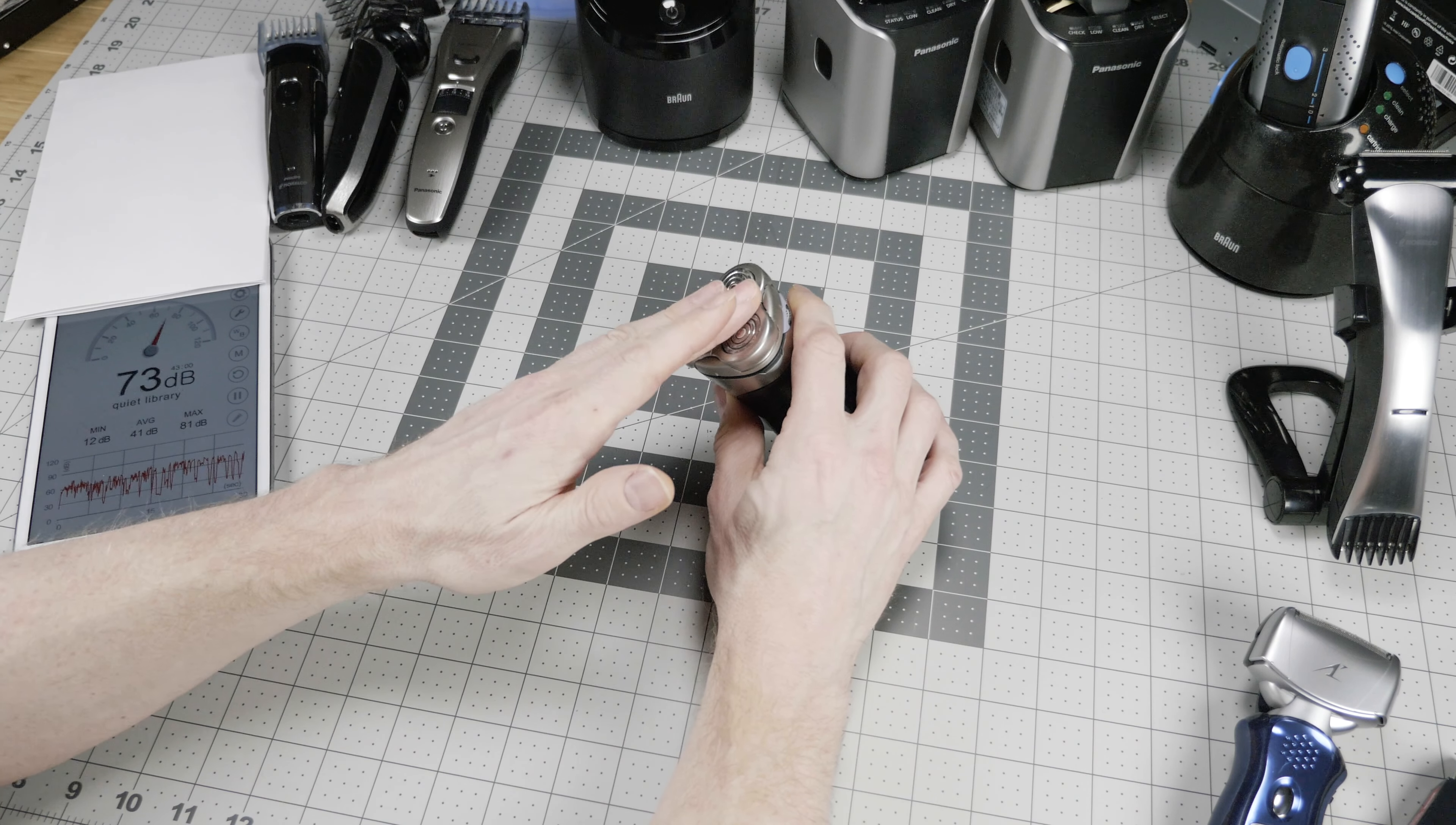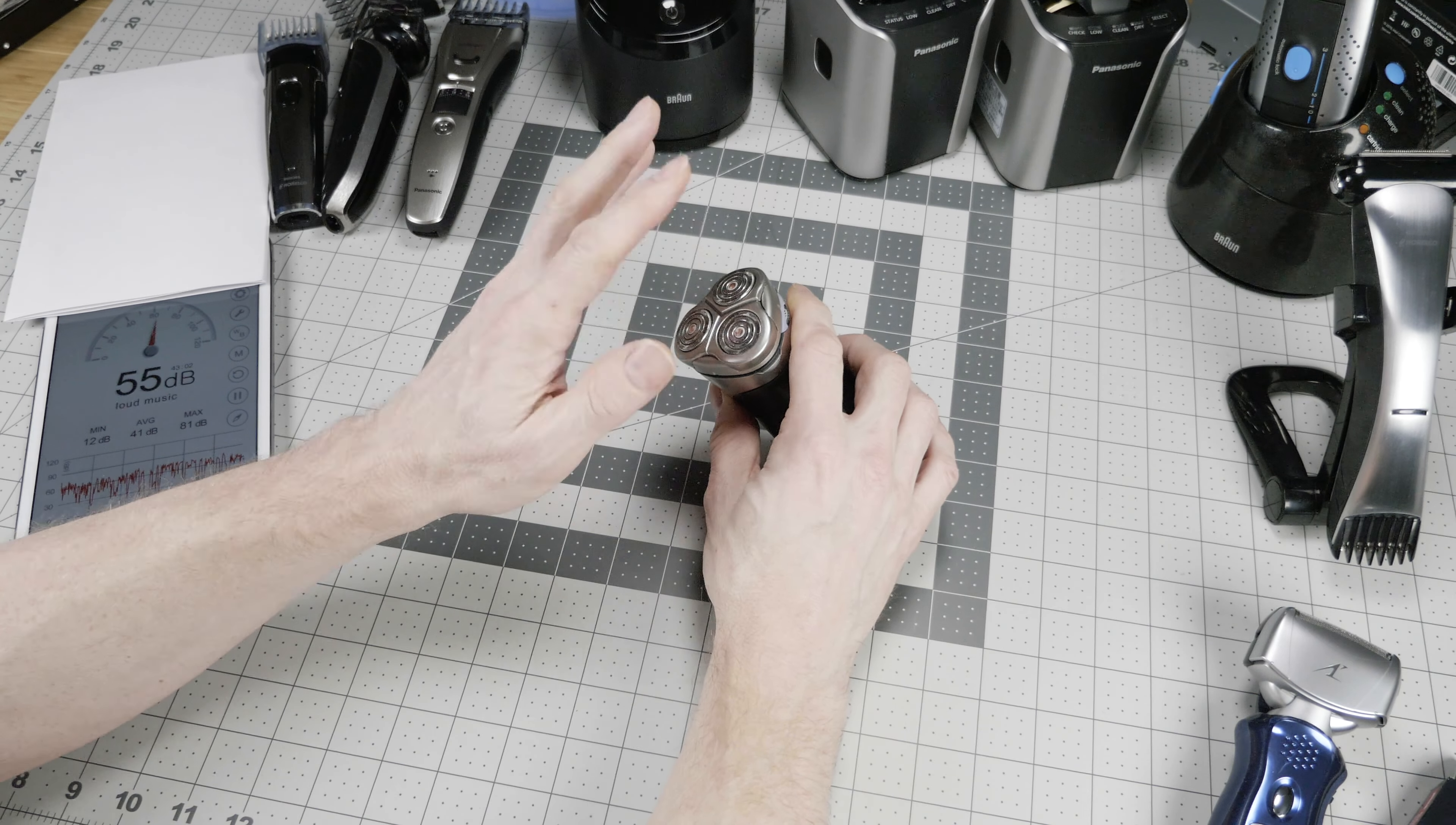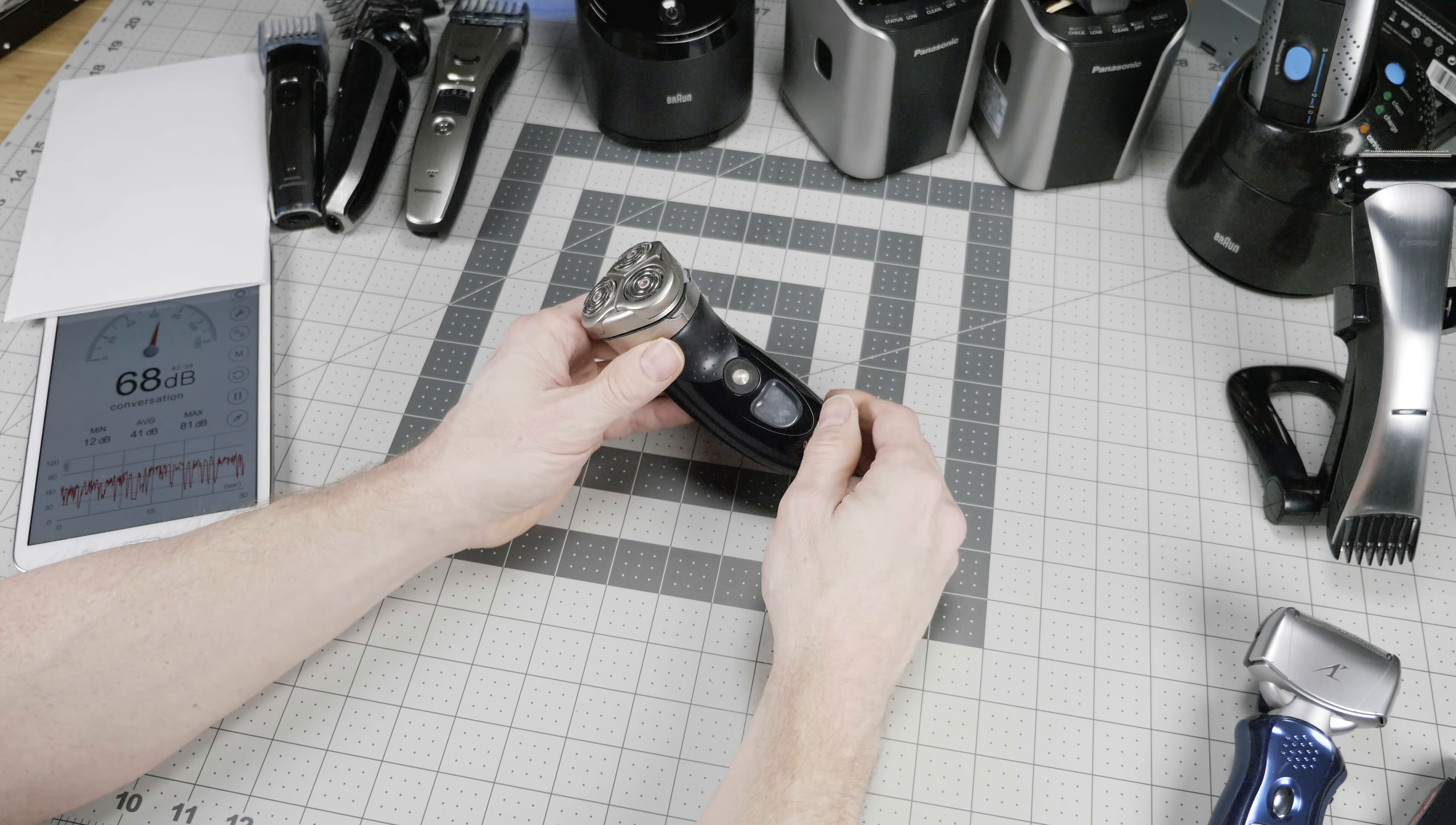Again, these material choices, very bad. Stop making things out of gloss black, folks.